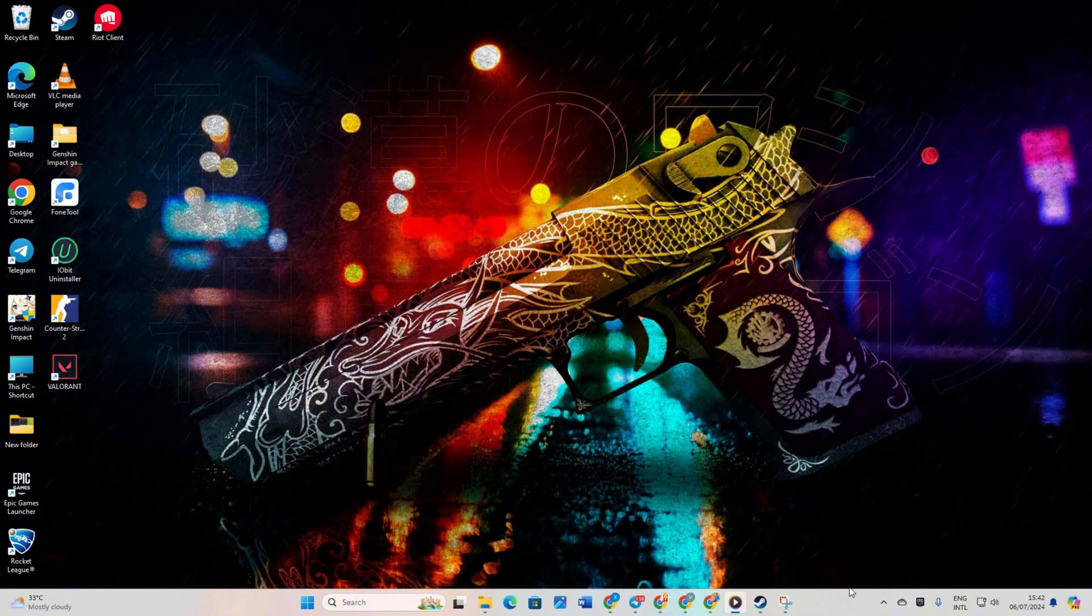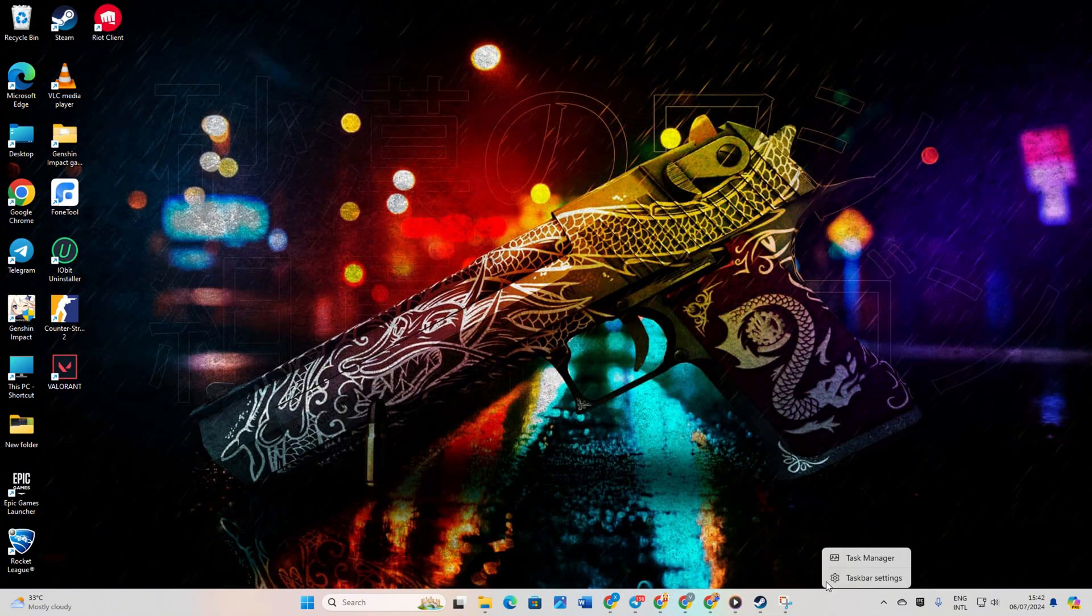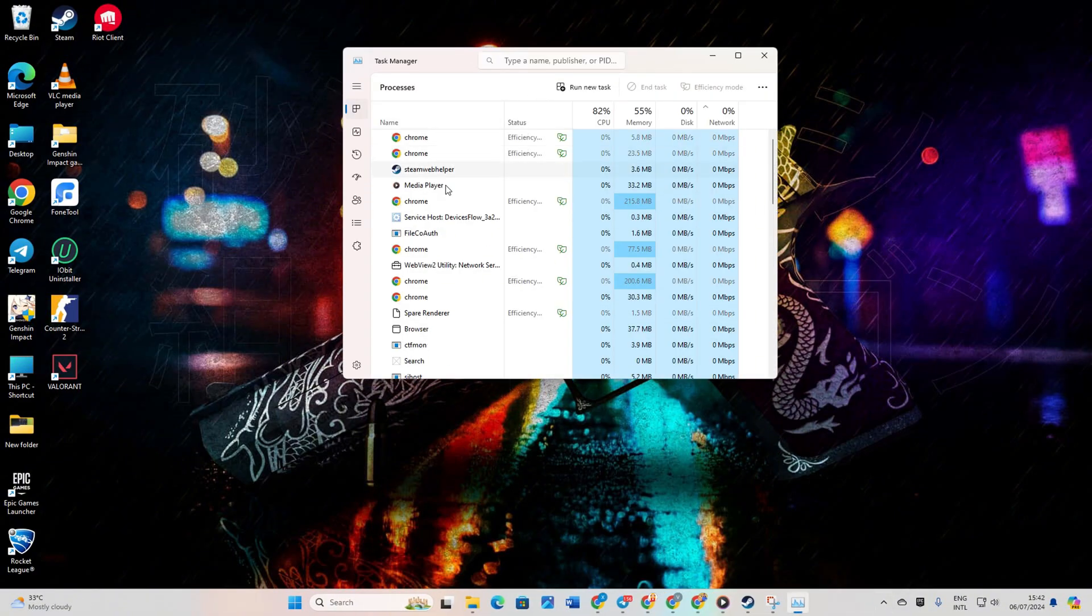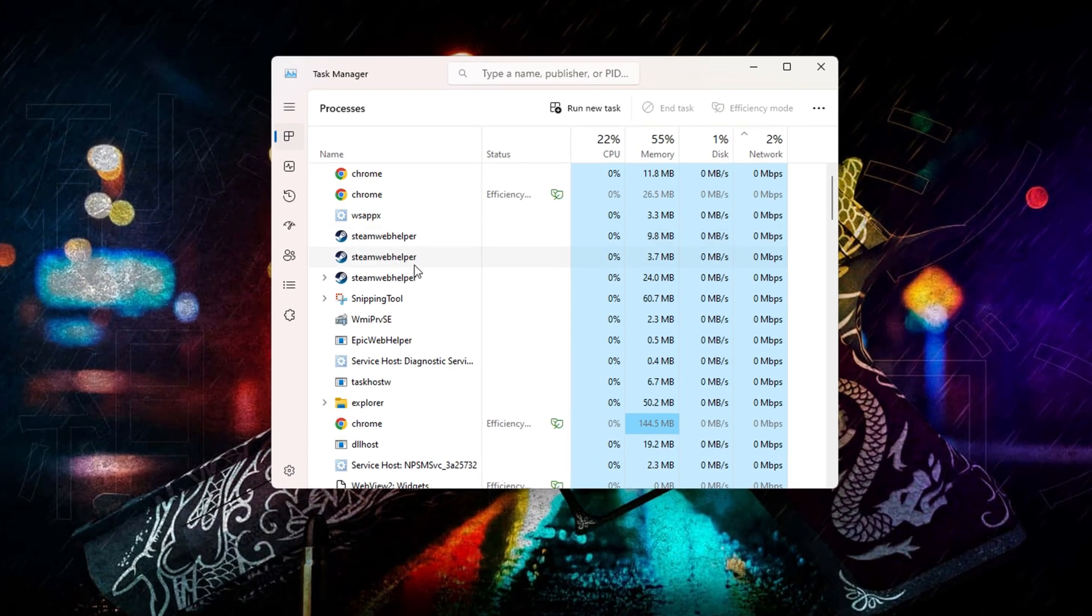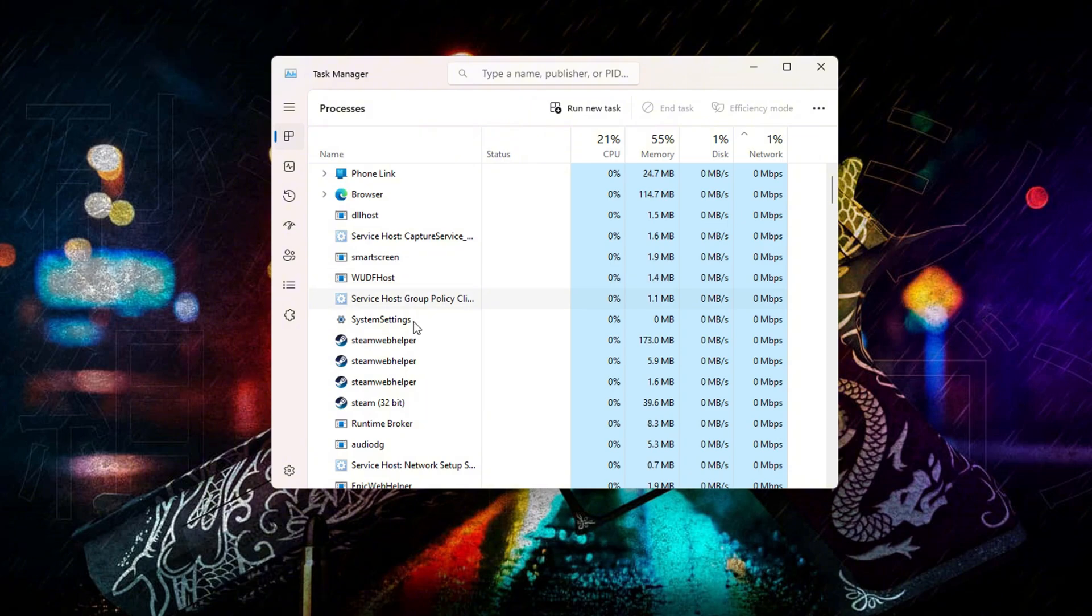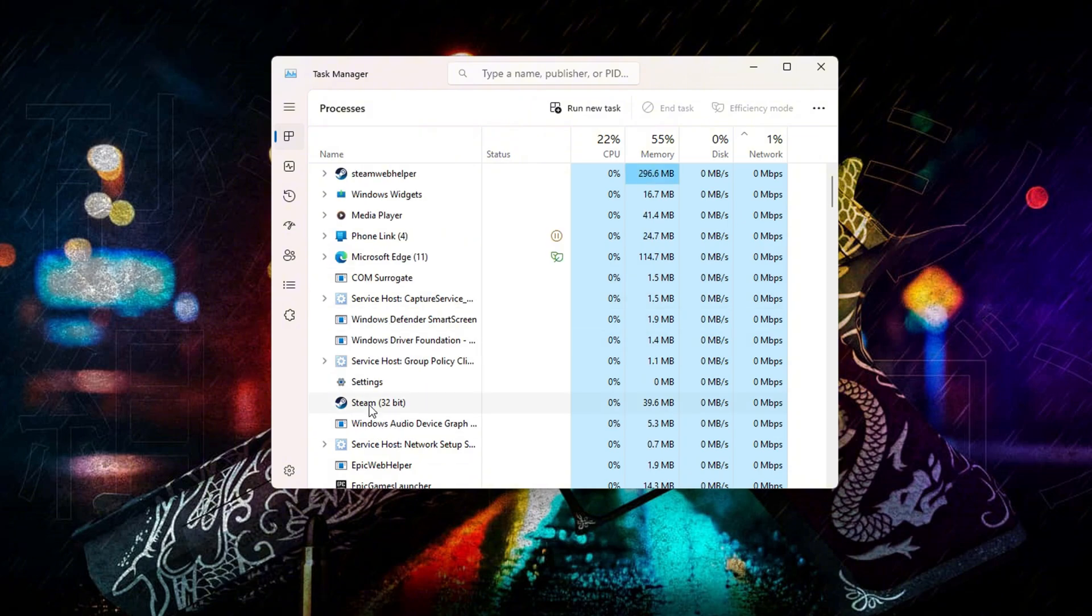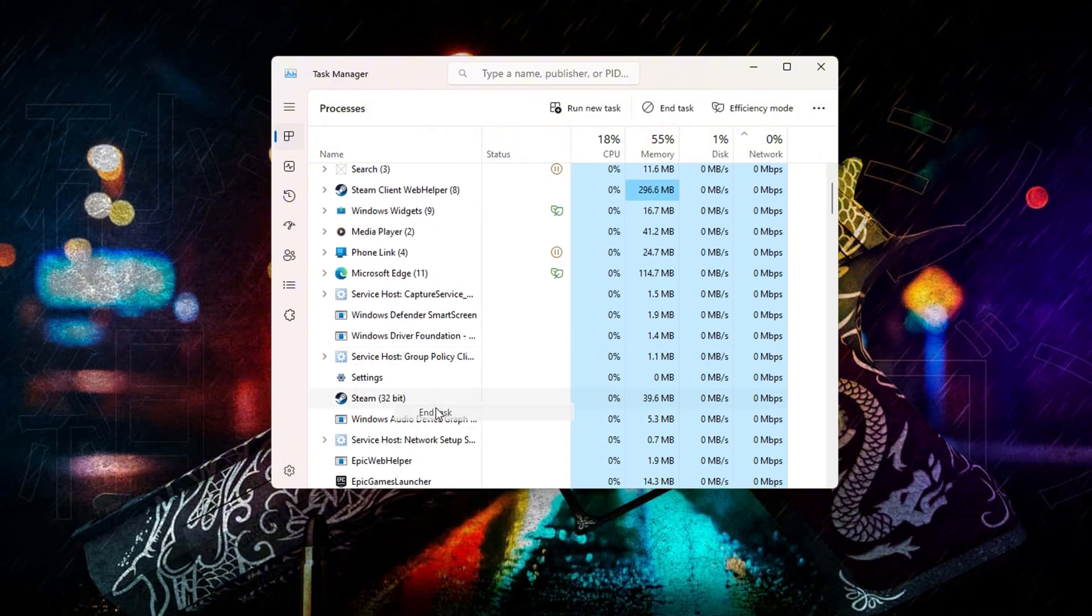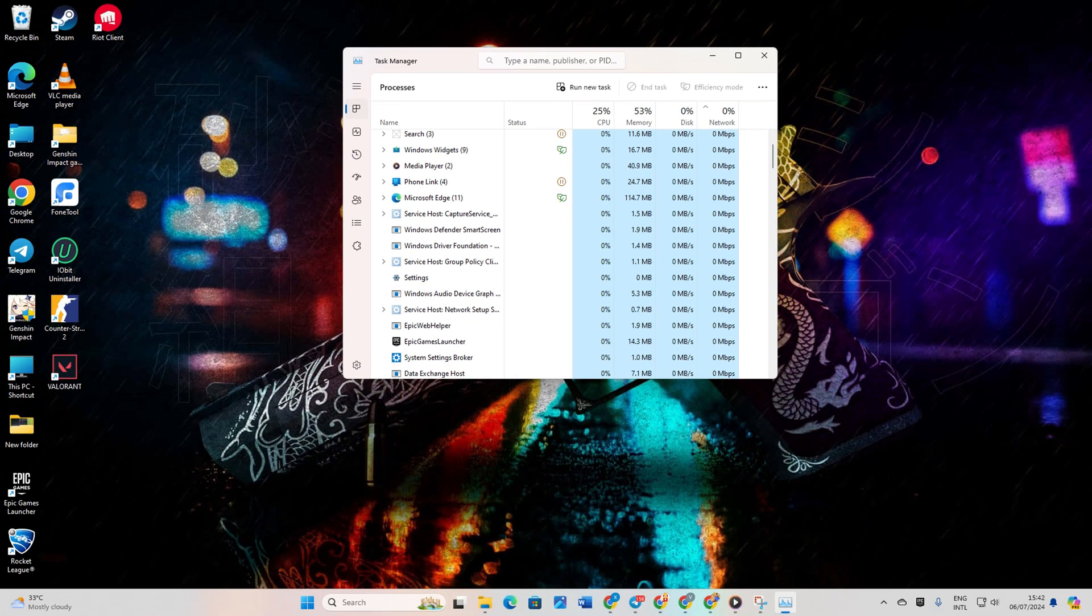Solution 1: Run Steam as an administrator. Right click on the taskbar and pick Task Manager. Then look for Steam in the list, right click on Steam 32-bit and choose End Task. Close Task Manager.